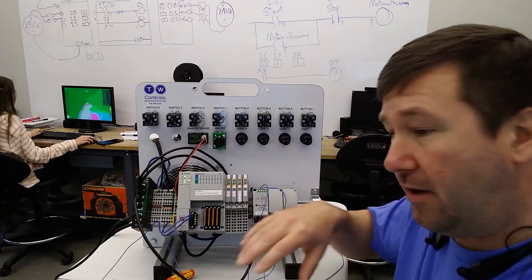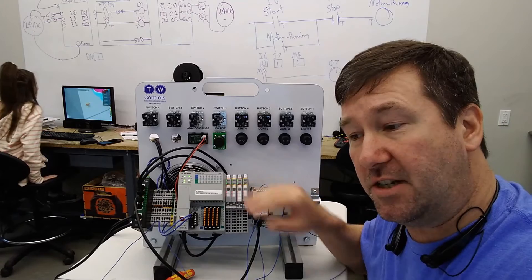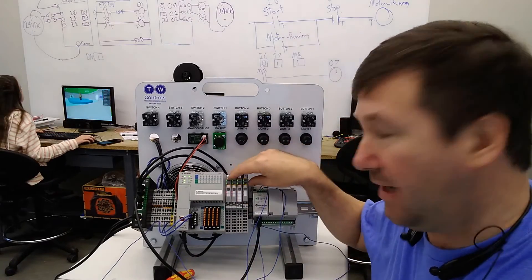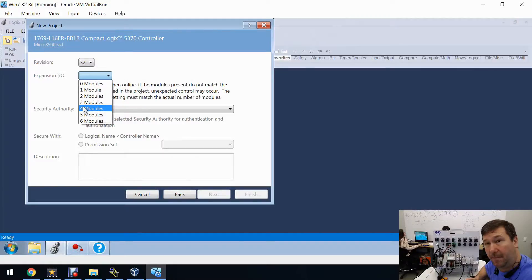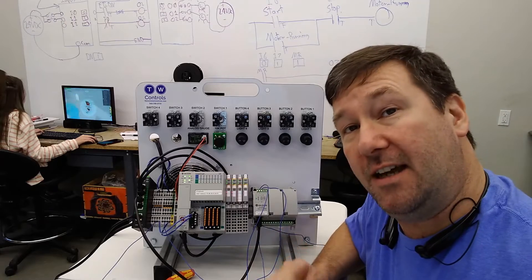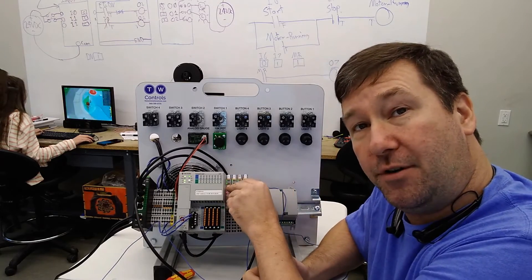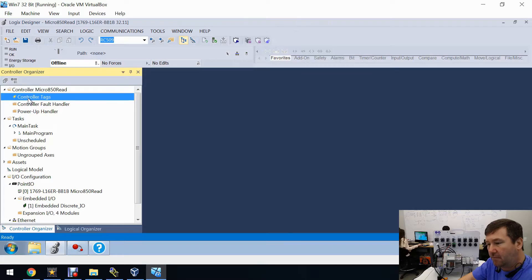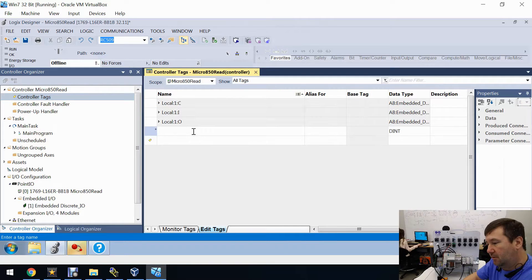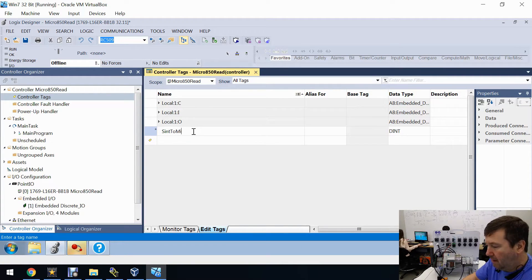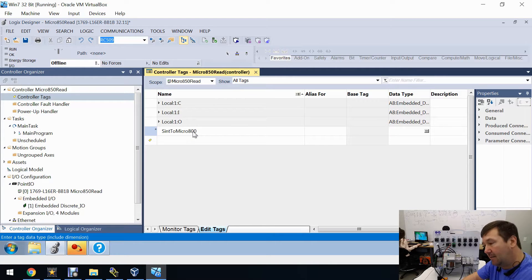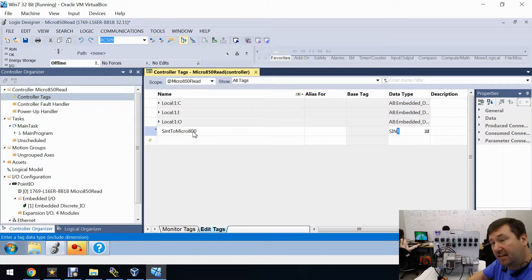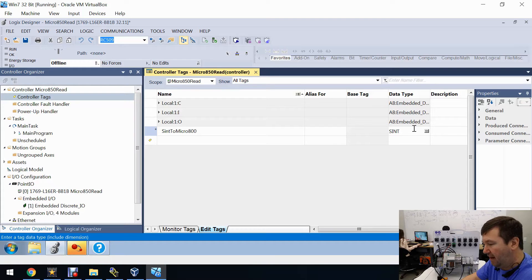If you're using one of our trainers, your expansion IO will typically be set to zero. I've got some modules for other videos so I'm setting mine to four. You need to have that set correctly — if you put the wrong number your processor will fault when you try to go into run mode. We're going to create two controller tags: first, 'sent to micro 800' as a SINT (single integer) array of 20.